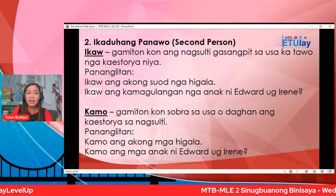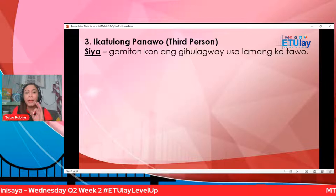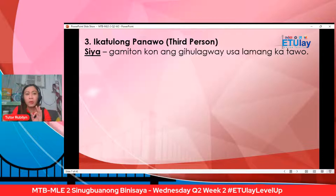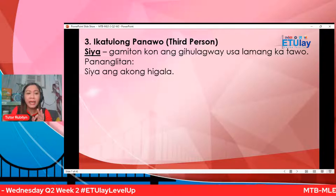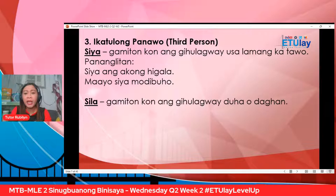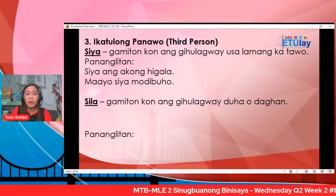Ikatulong panawo o third person. Siya — gamiton kung ang gihulagway o salamang katawo. Pananglitan: siya ang akong higala. Maayo siya mo dibuho. Sila — gamiton kung ang gihulagway duha o daghan. Kung usa, siya; kung duha o daghan, sila. Pananglitan: sila ang akong mga higala. Nisalmot sila sa indigay sa pagdibuho.